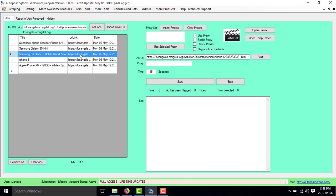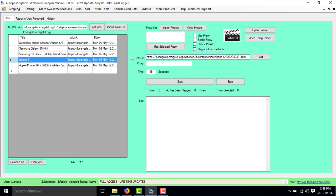Whenever I select one of these, this changes here — you see? So this is the first step. Then there are two ways to do it.